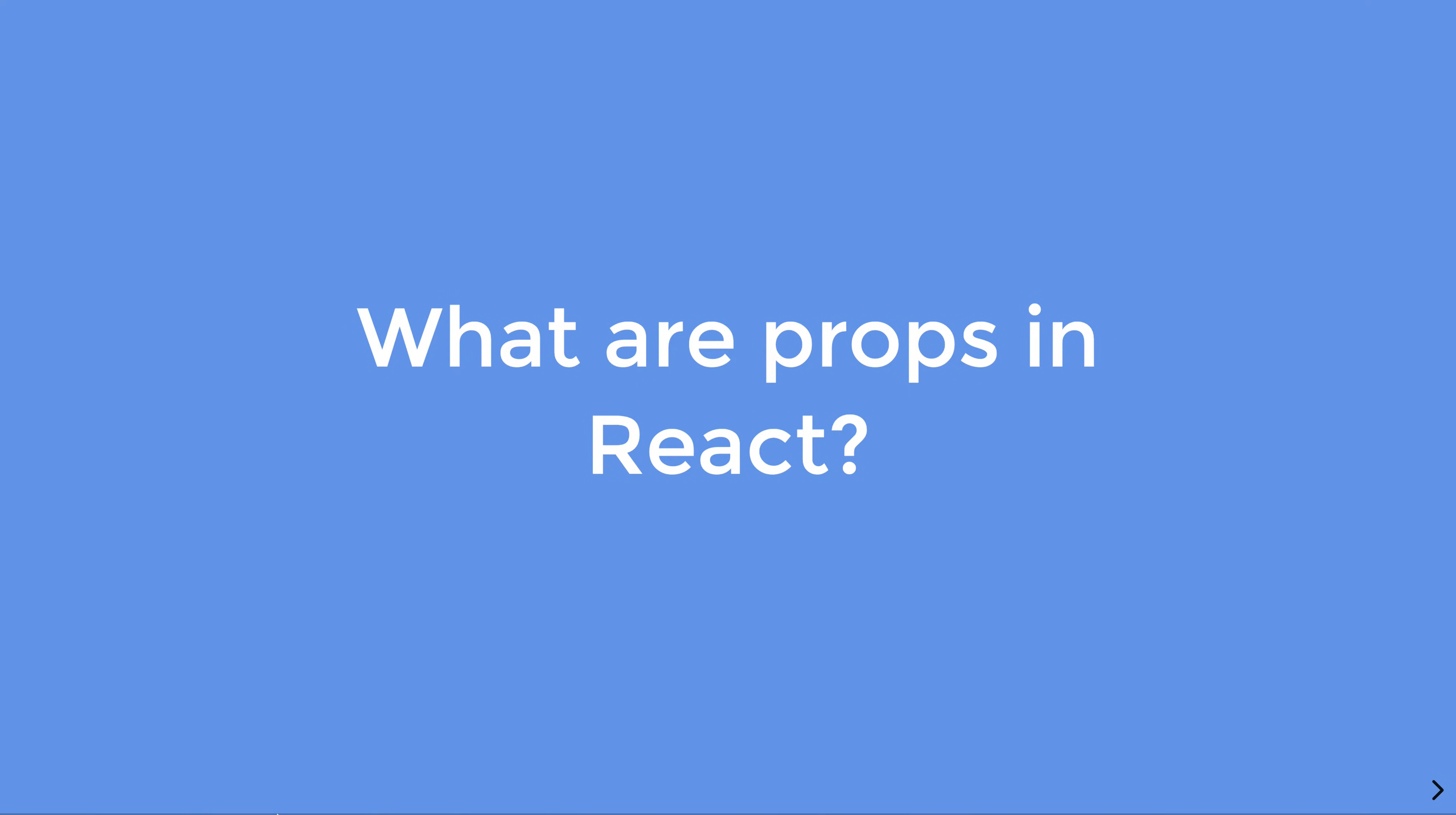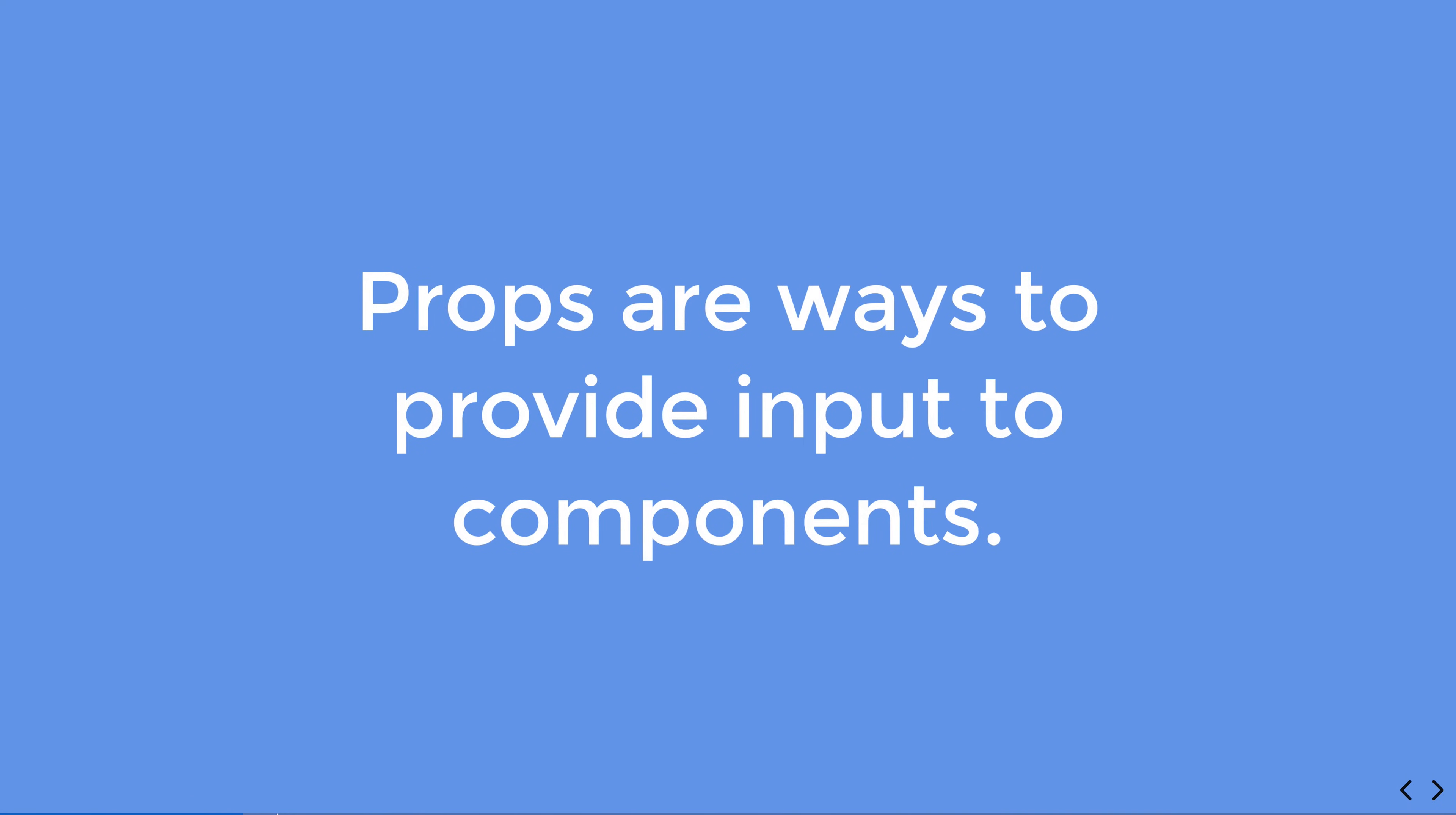Hi there, by the end of this video you'll know what props are inside of React. So to think about it, props are simply ways to provide input to components. It's as simple as that.